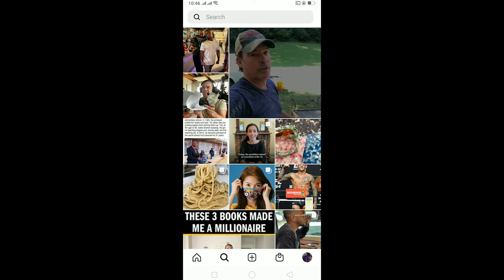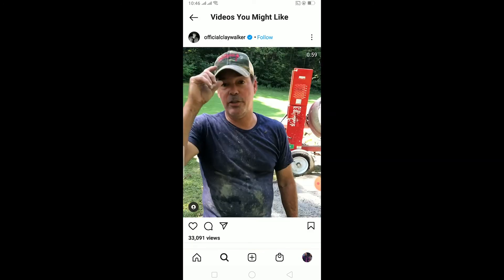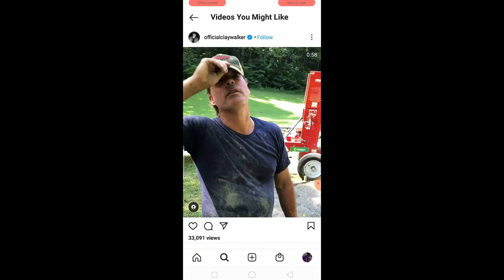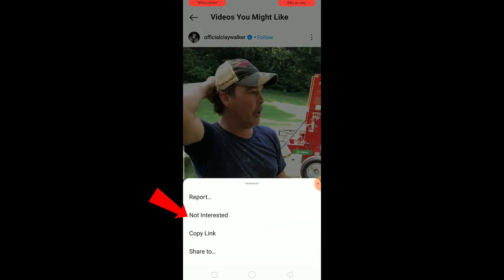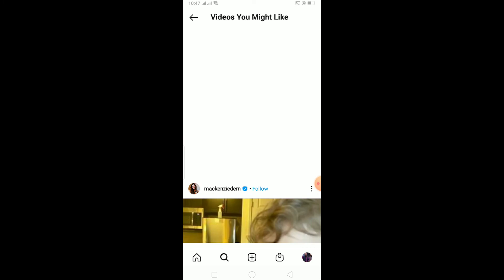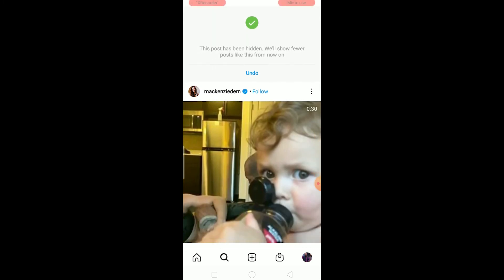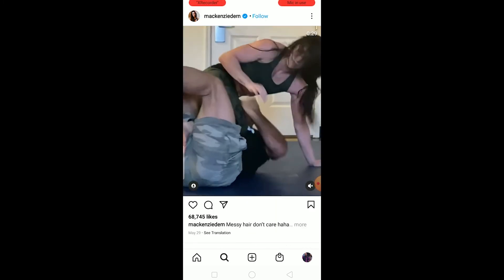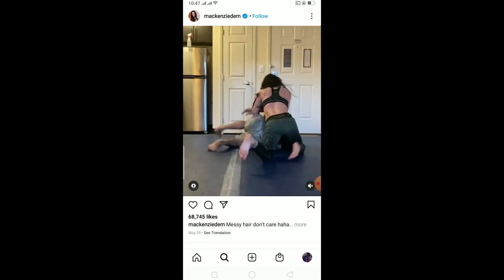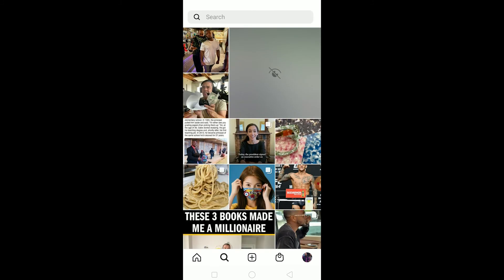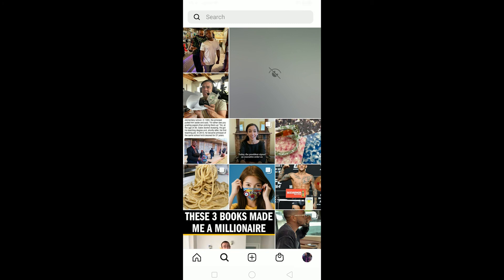If you see some unwanted content that you don't want to watch, you can click the three-dot menu on that post and click Not Interested. Doing that lets Instagram know you don't like to see that kind of content and it will stop recommending it to you.